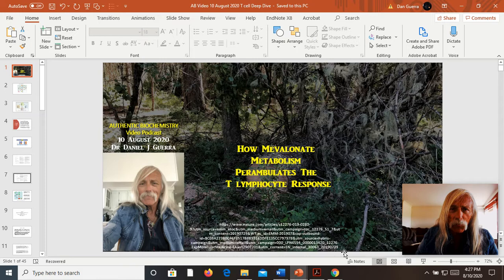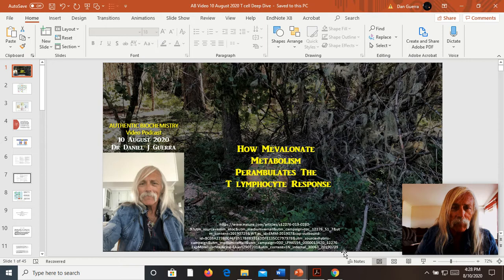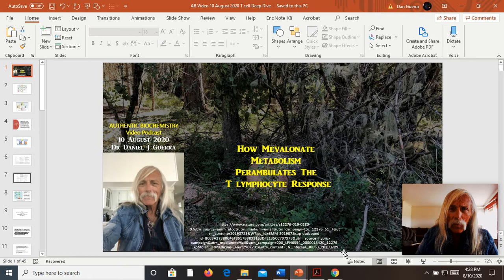I'm going to tell you eventually with this series of lectures that mevalonic acid metabolism actually helps direct, via placement of certain signaling systems, the T-cell response in the acquired immune system. It's a very bold statement, because I know there are a lot of regulations of T-lymphocytes that we've talked about in the past. I'm going to reflect on those via video recollection so that we're on the same page.